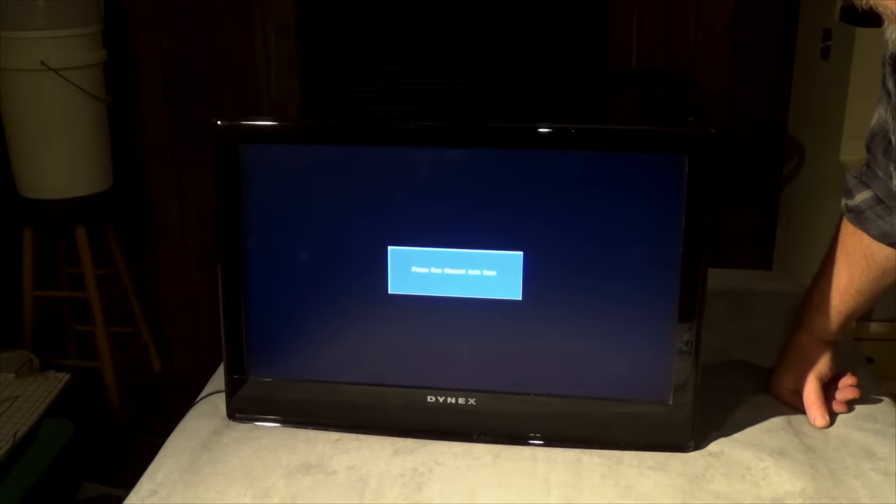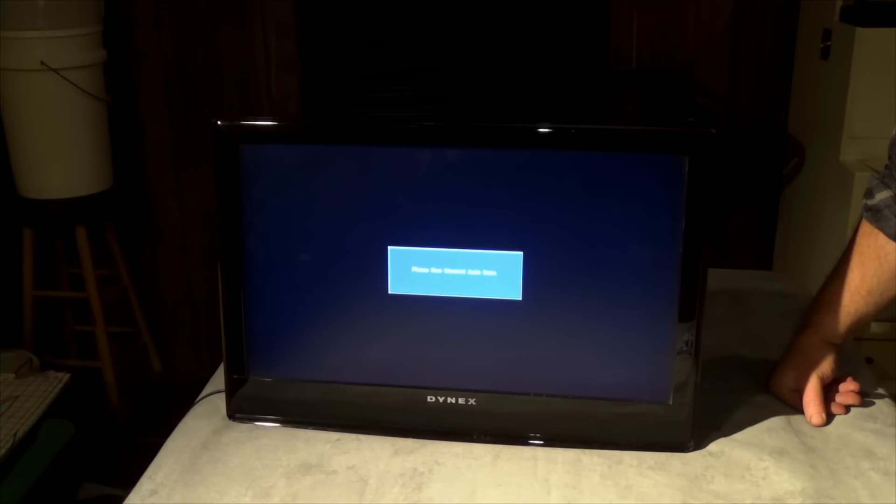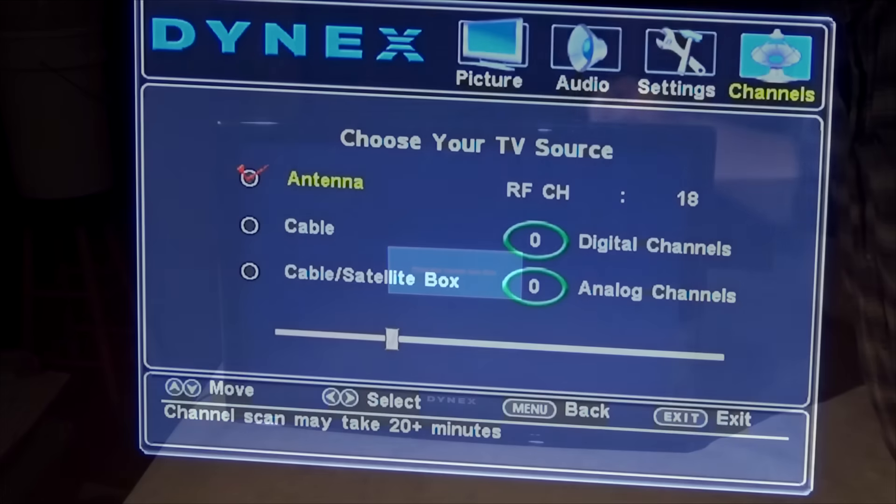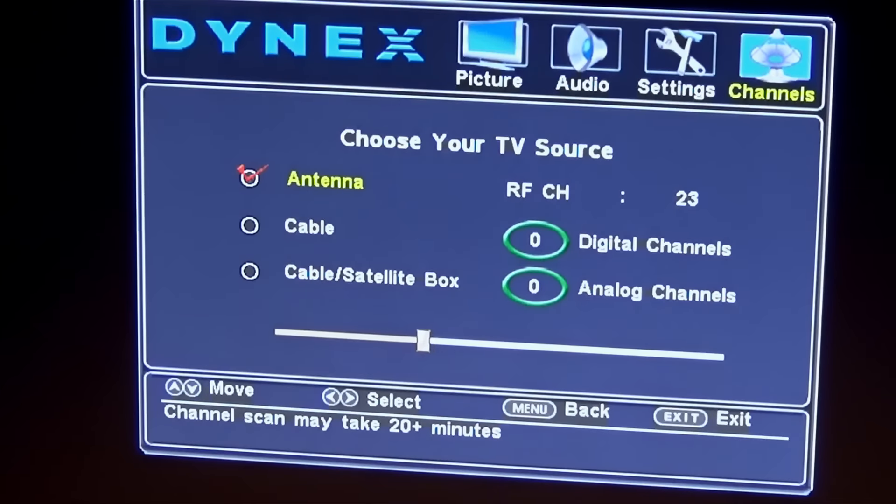And it says I have to do a channel scan and that will check for any available channels. So it says it could take up to 20 minutes, but we'll just watch it here.